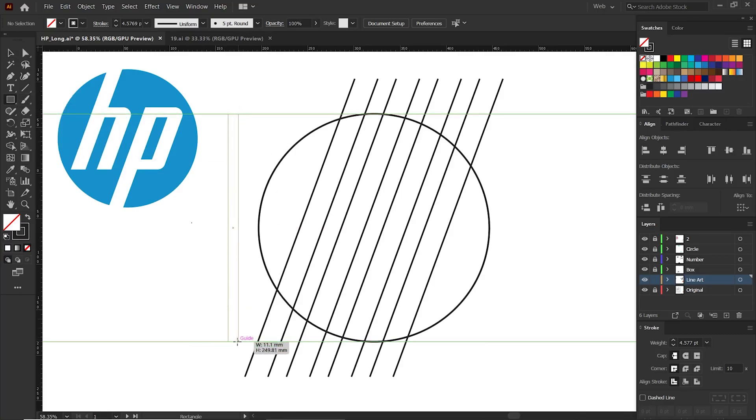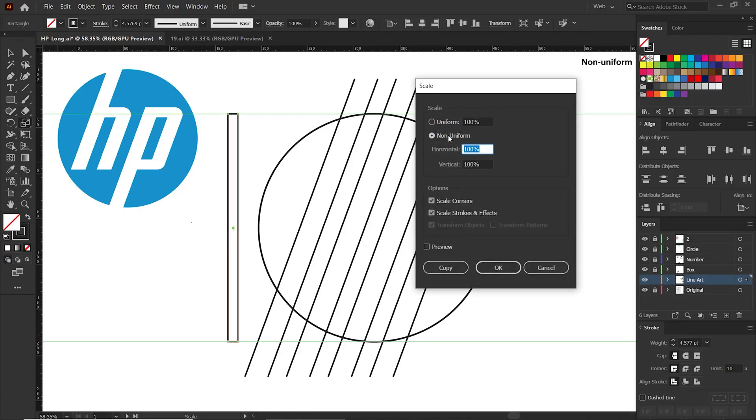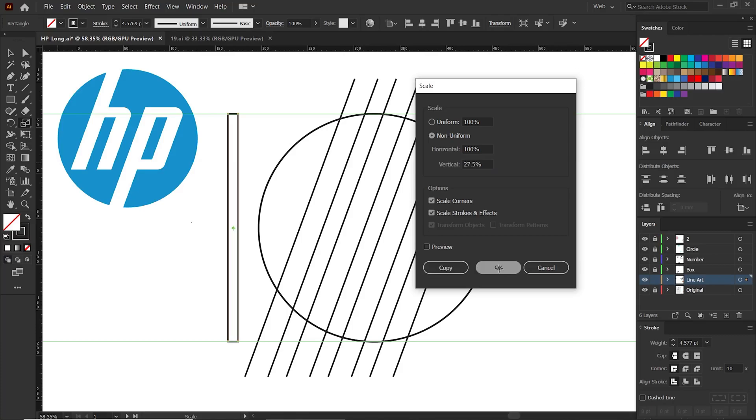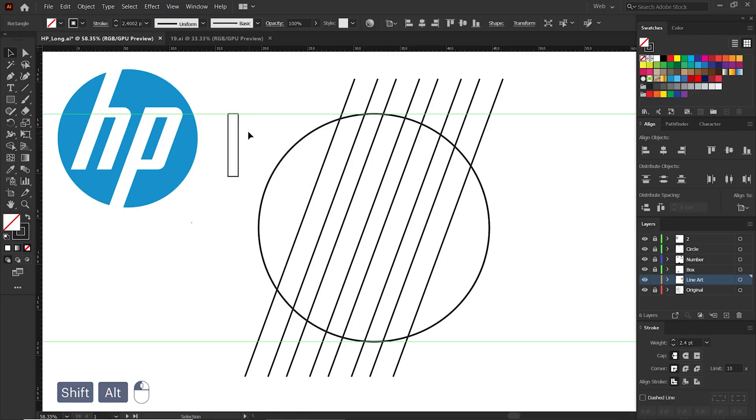Go to the toolbar tab and double-click the scale tool. Click on non-uniform option, put horizontal 100%, then put vertical 27.5%. Now click OK. Now we need to move this rectangle to the upper guide.